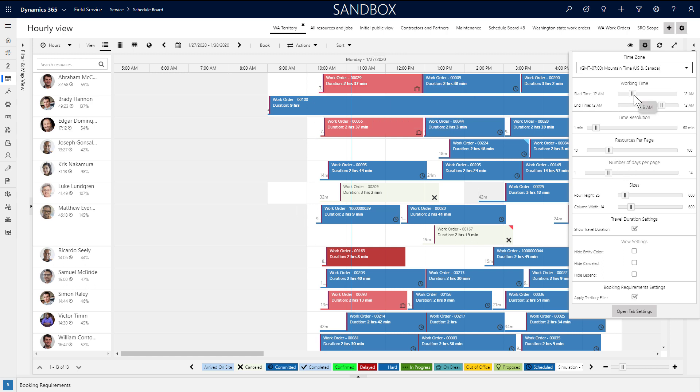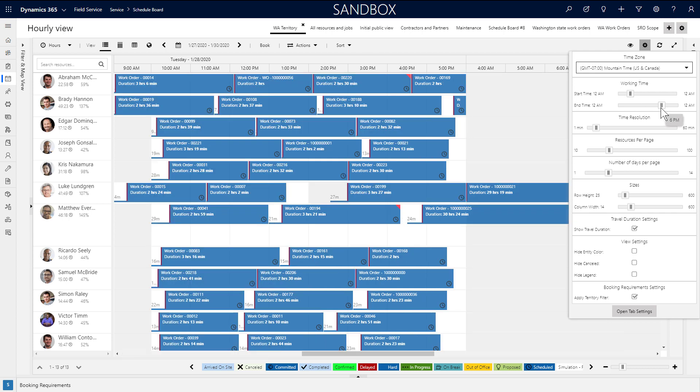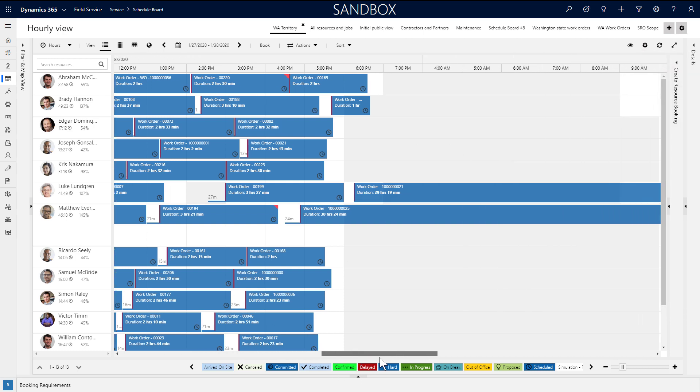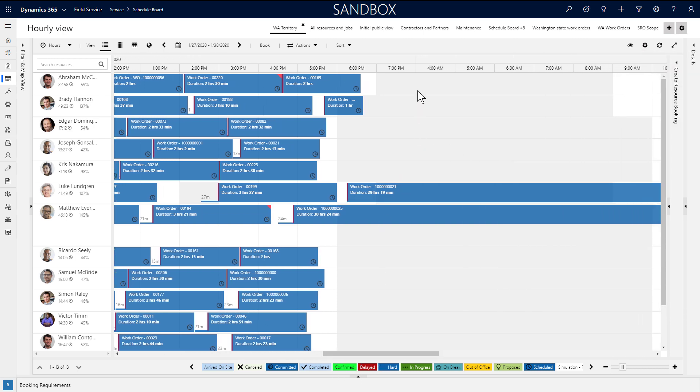One very important one is choosing the time zone that the bookings are displayed in. This is helpful for organizations that need a schedule board tab for each of the time zones that they operate in. And here you can also choose which hours are displayed on the board. A simple example is not showing nighttime hours when the business is not operating.